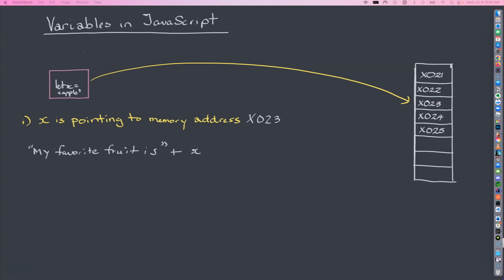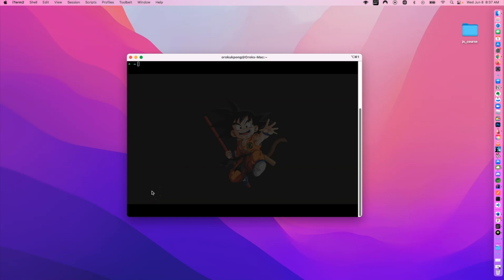Now I'm going to take you over to Visual Studio Code and we'll do some actual coding. We'll talk about keywords used to declare variables, how you name your variables, and other quirks and nuances when working with variables in JavaScript. I've got my iTerm open — it's a really good terminal application, I recommend it. I'm going to go into my JS course folder, which I'll be using throughout this tutorial to create files and work through examples.